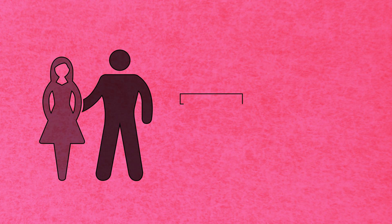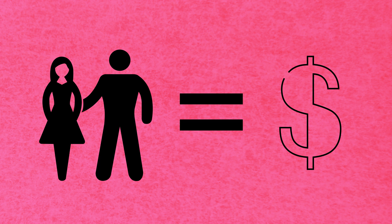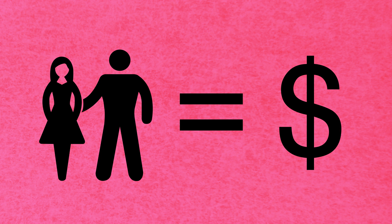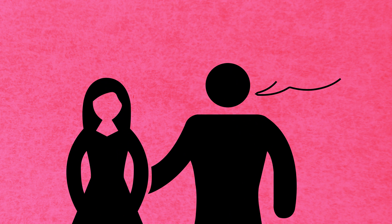Here, sex is a form of currency that's often traded in exchange to help them cross the border, but many times these women don't have a choice.